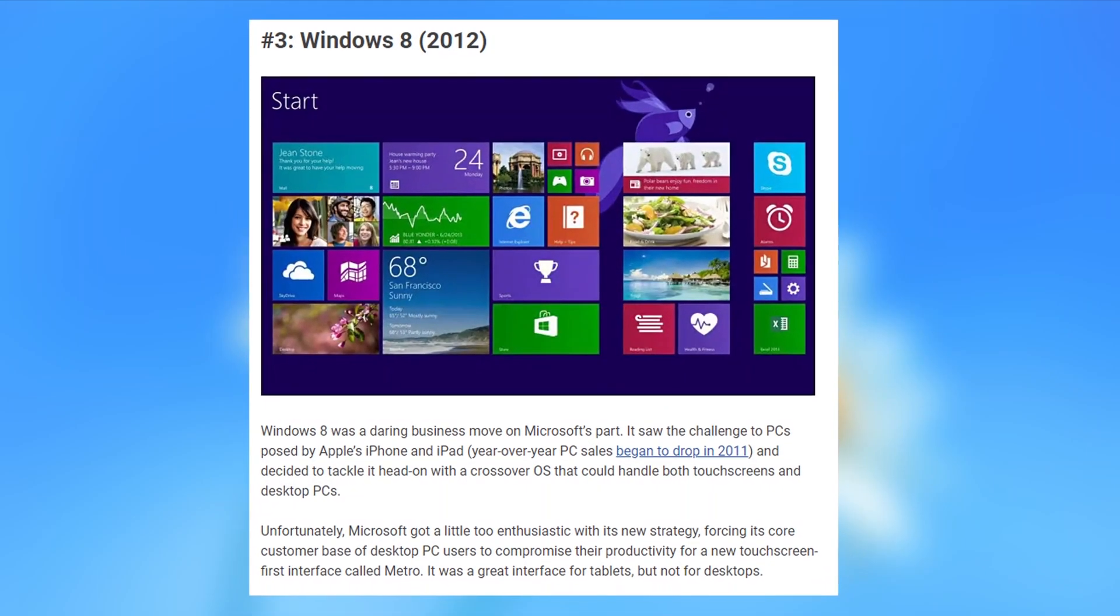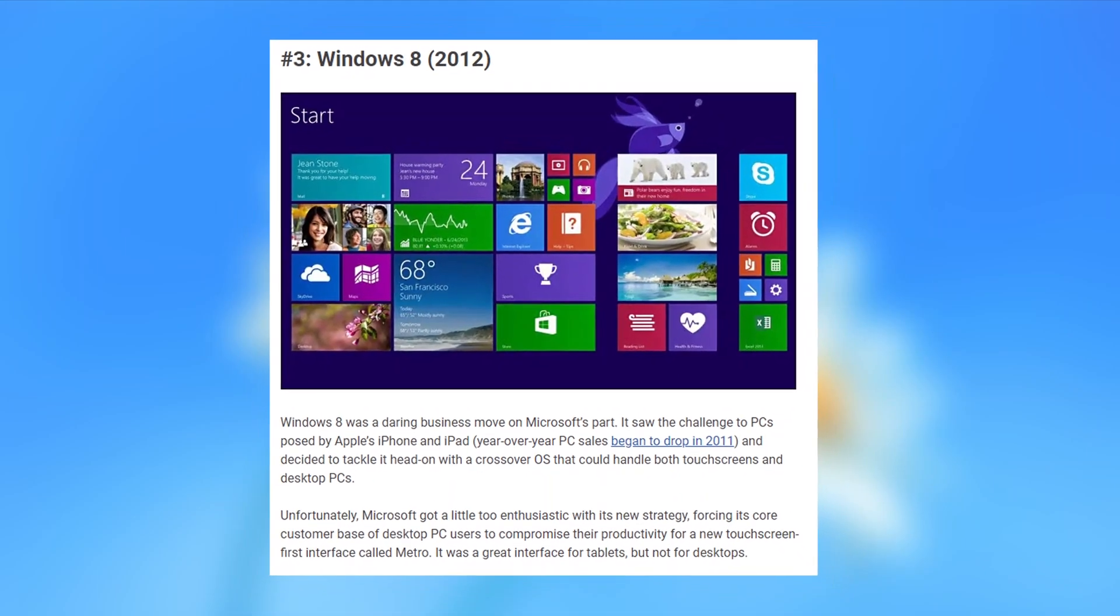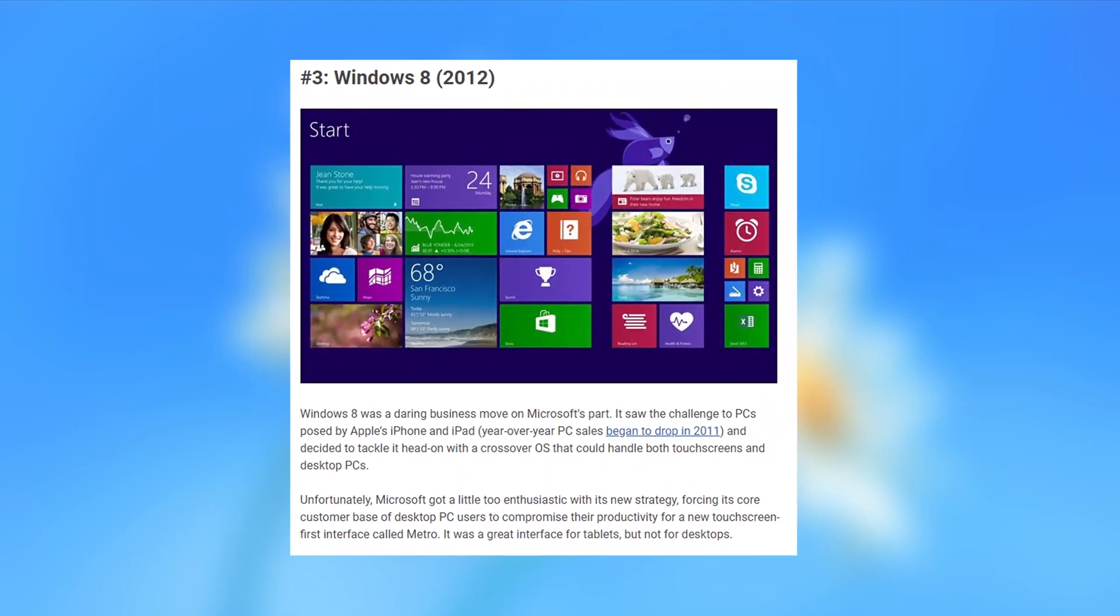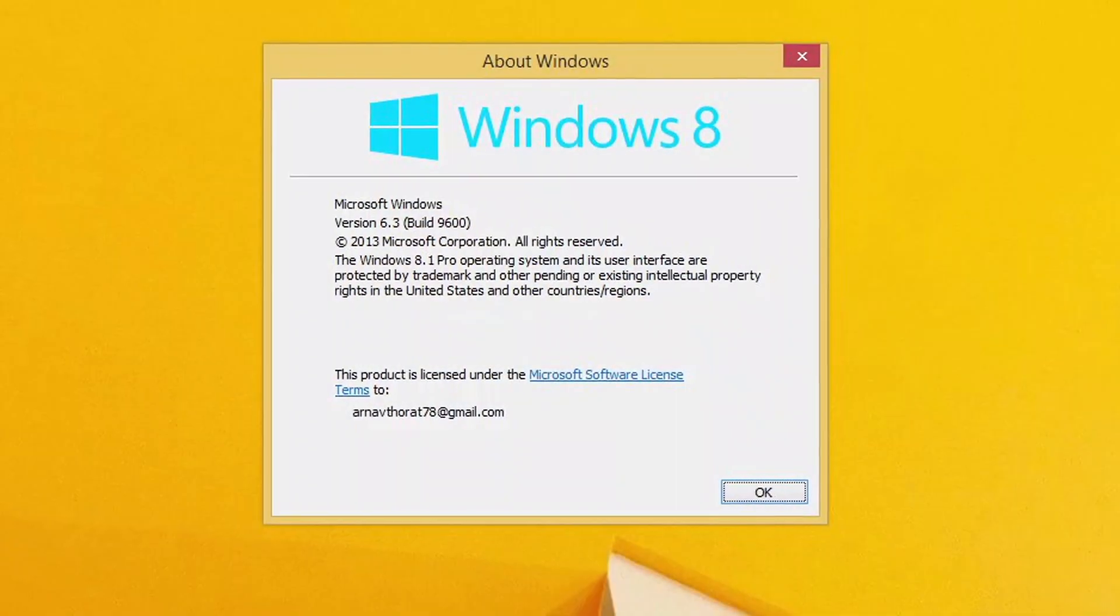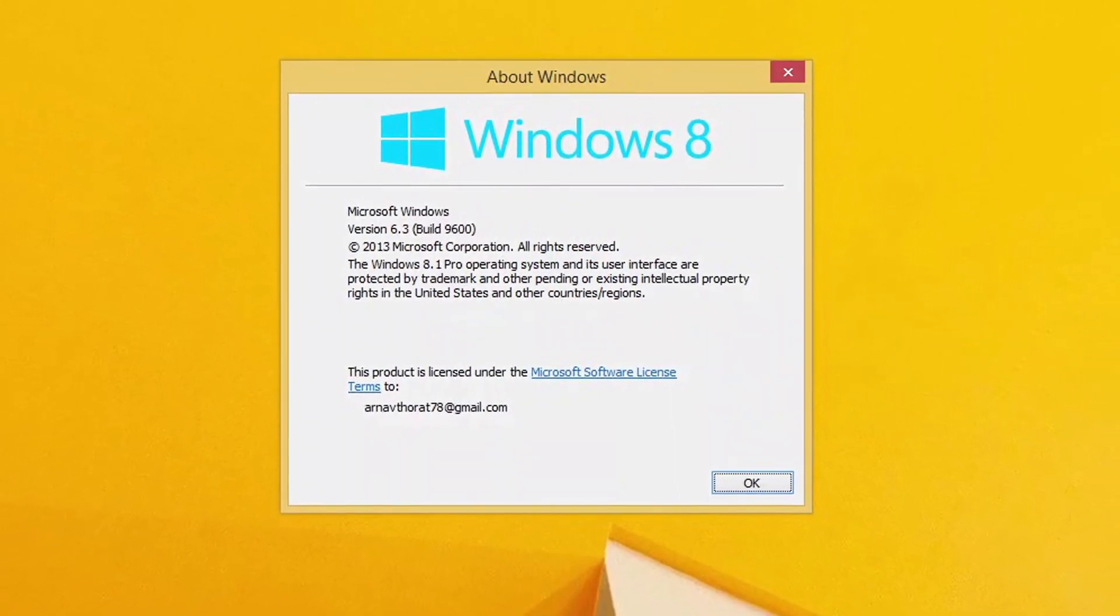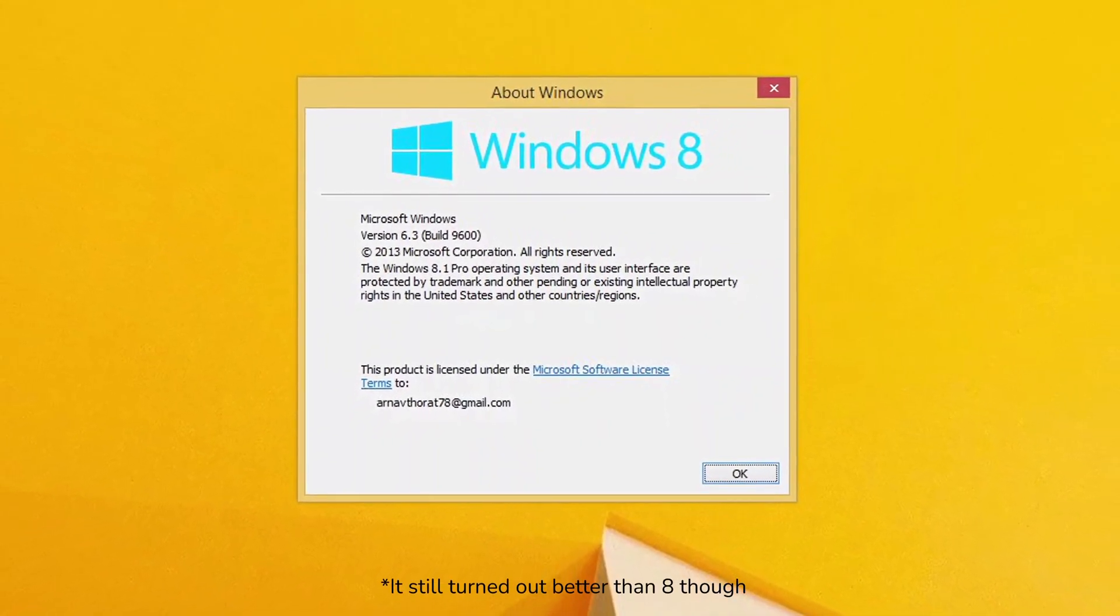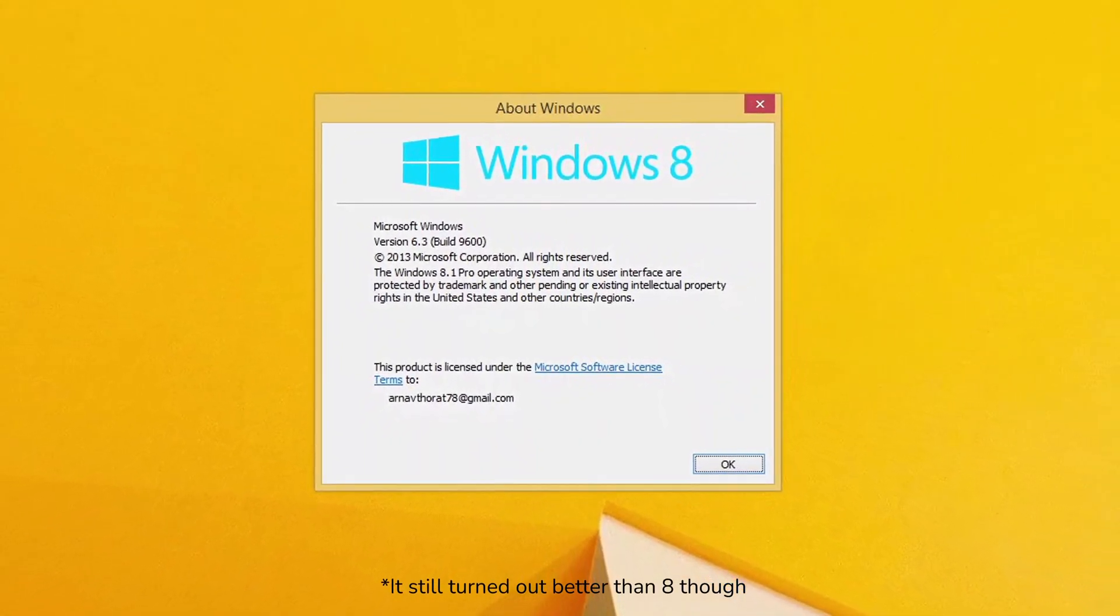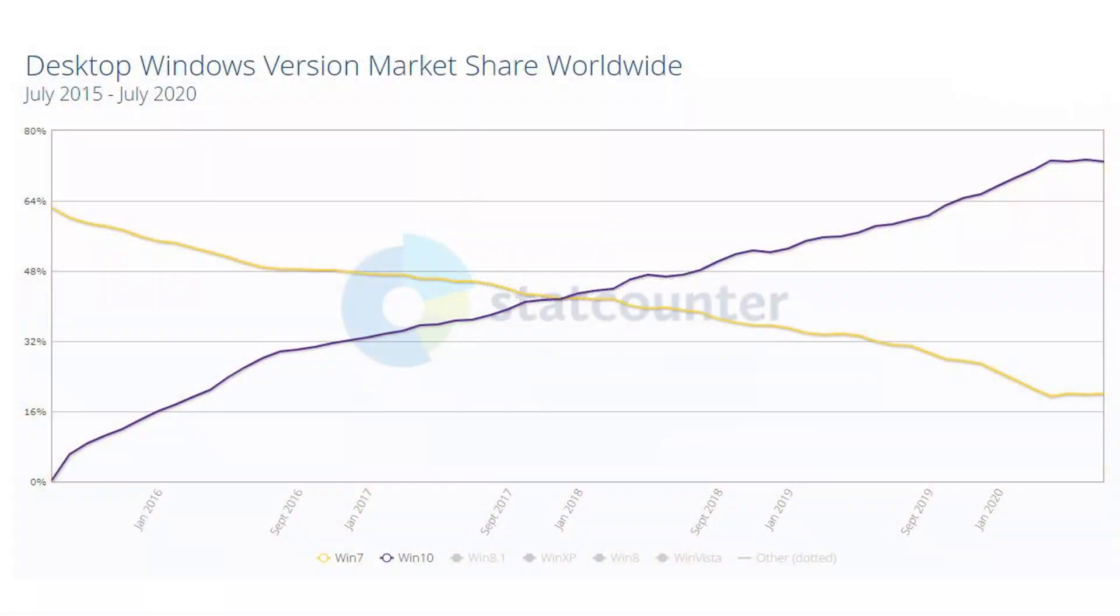Although Windows 8 will go down as one of the worst operating systems in history, Windows 8.1 tried to improve that legacy. However, it didn't get that far. As said before, Windows 7 still held the majority and once Windows 10 came out, it took a while but eventually surpassed Windows 7 in terms of market share in early 2018.